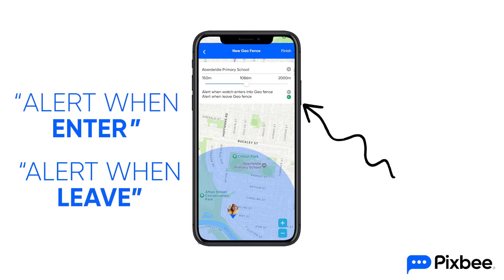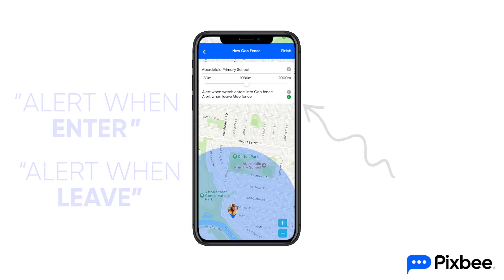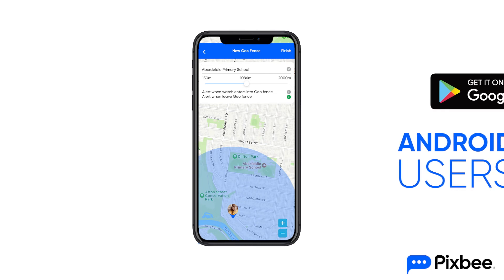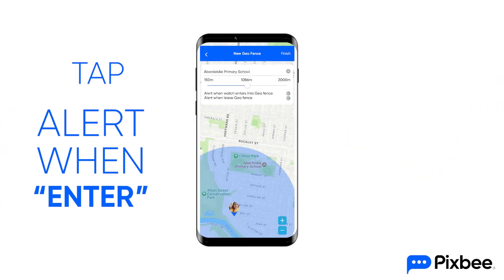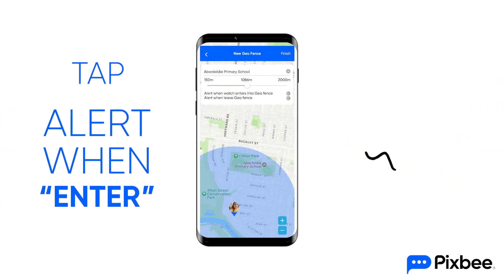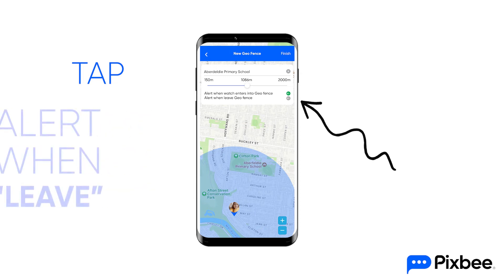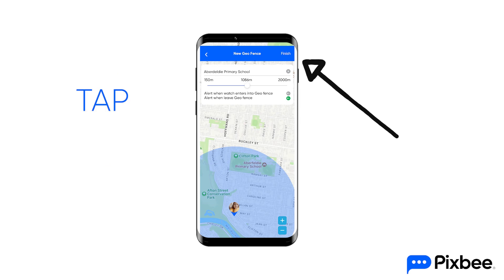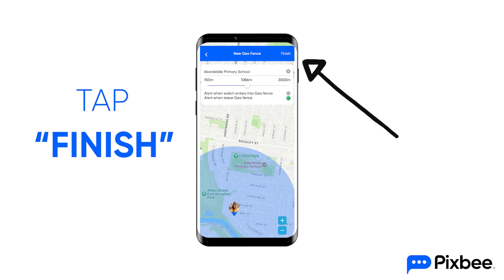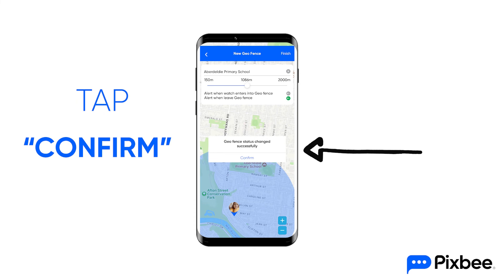There are several different steps to set up geofences for Android users. Tap the arrow next to the alert when enter safe zone and alert when leaves safe zone option. Then tap finish in the top right corner and then tap confirm to finalise your geofence.